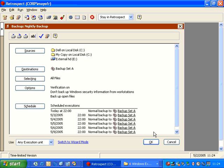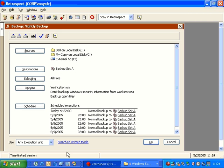And now we have a very simple script. Now every weekday at 10 p.m., Retrospect will look at this list of sources, and it will copy them in this order to the Destination Backup Set. Now we can change this a little bit. Actually, before we even do that, let's go ahead and click OK here.